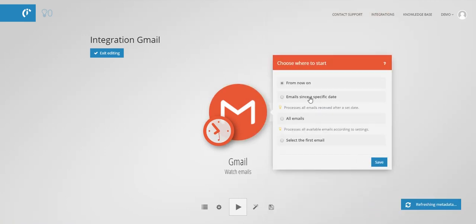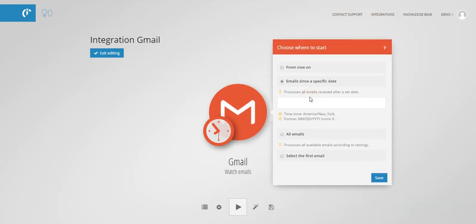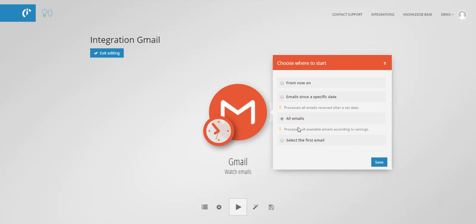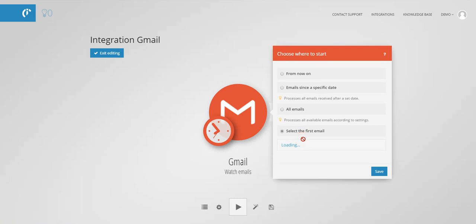Select from where you want the email processing to start. For example from the beginning, so all emails. Or you can choose the first email from which the processing is to start.